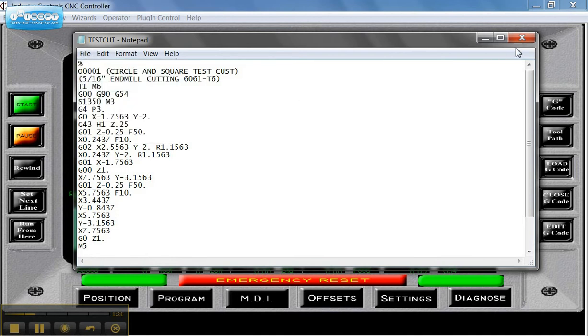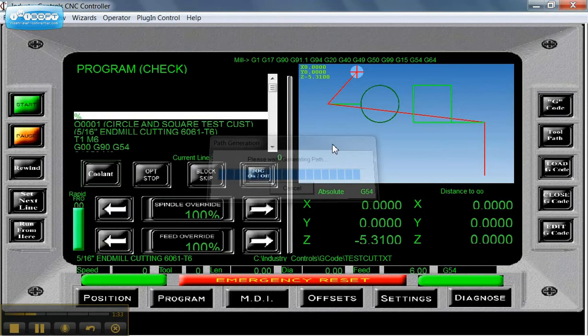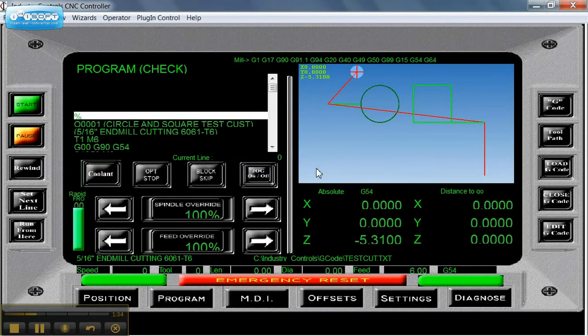When I close it, you're going to see the control re-read the program. You saw that brief window there.